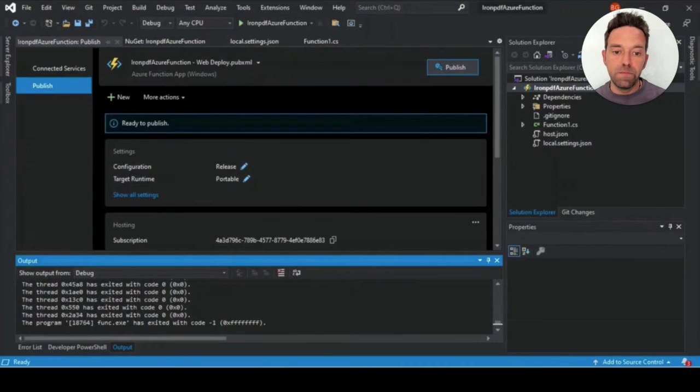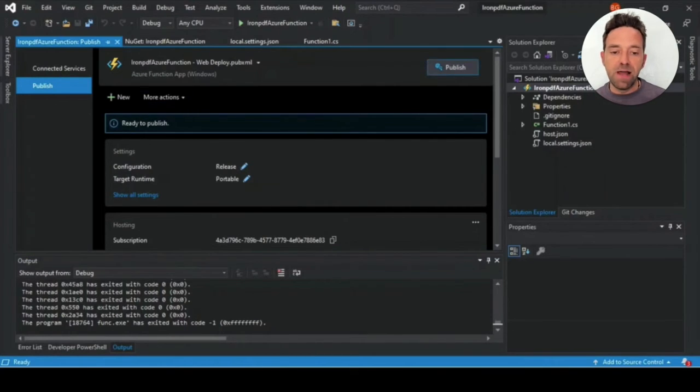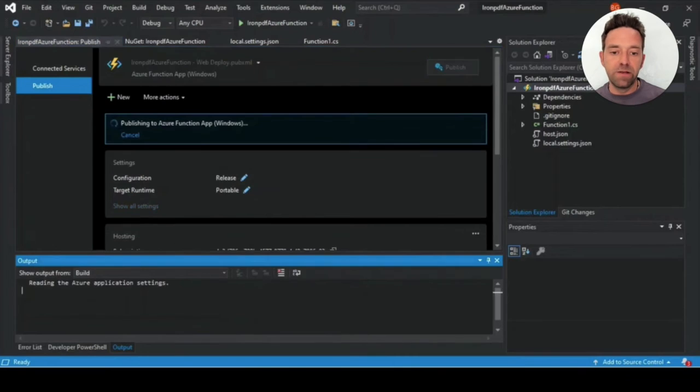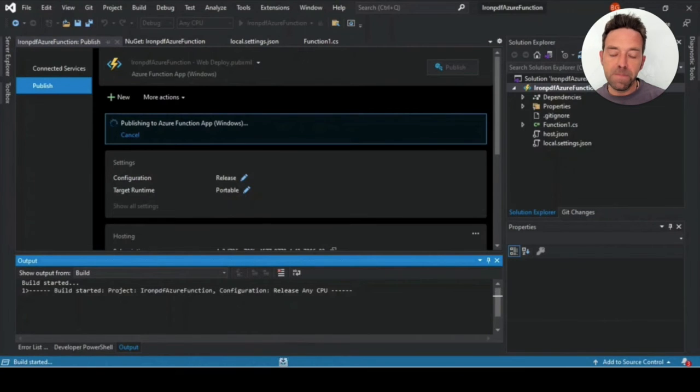There you go. You just created your Azure project file. If you scroll down to the hosting block, you'll find a link to your newly created Azure website where you can view your deployed project. We'll scroll up and click Publish.